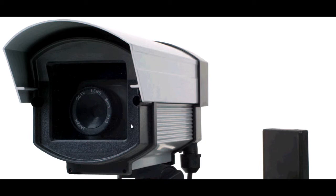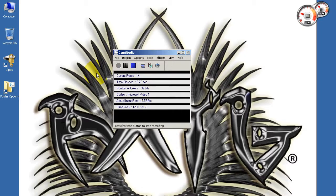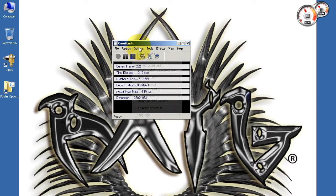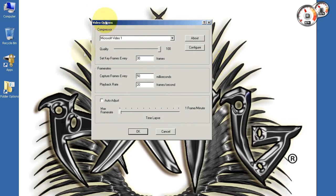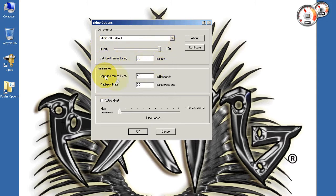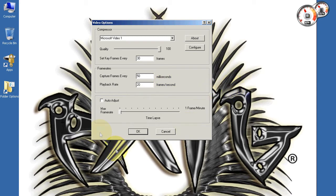All right guys, over here we have CamStudio. This application I use to capture everything on my screen. Let me show you some of my settings. Over here we have Microsoft Video 1. The quality is set to 100, set keyframes every 30 frames, capture frames every 50 milliseconds, and playback rate 20 frames per second. Over here just leave it at default. I don't have auto checked.